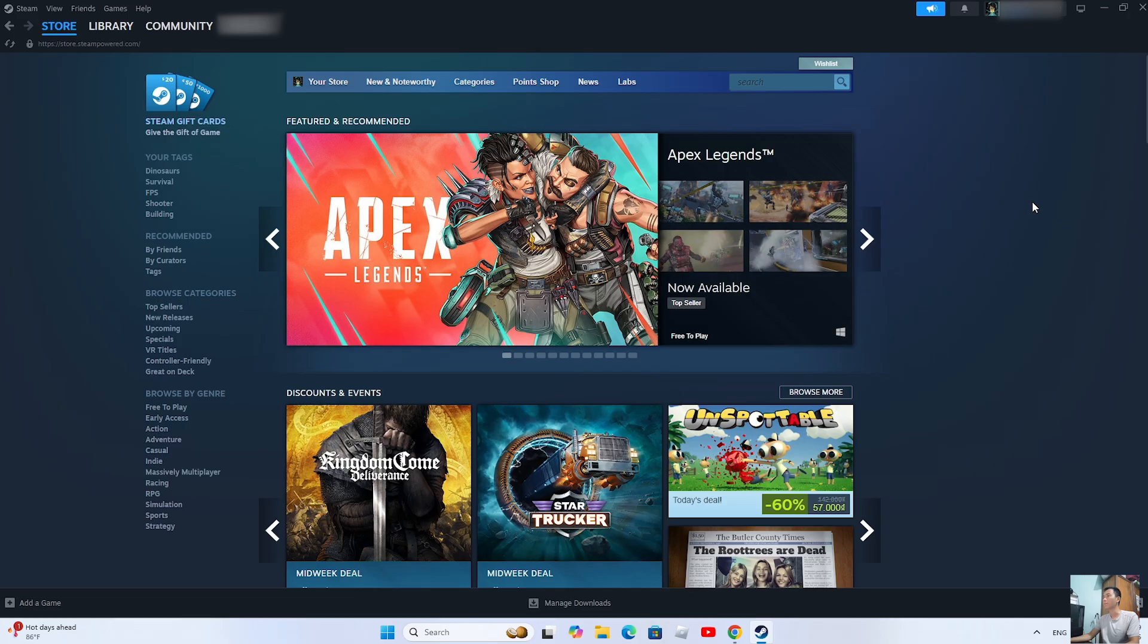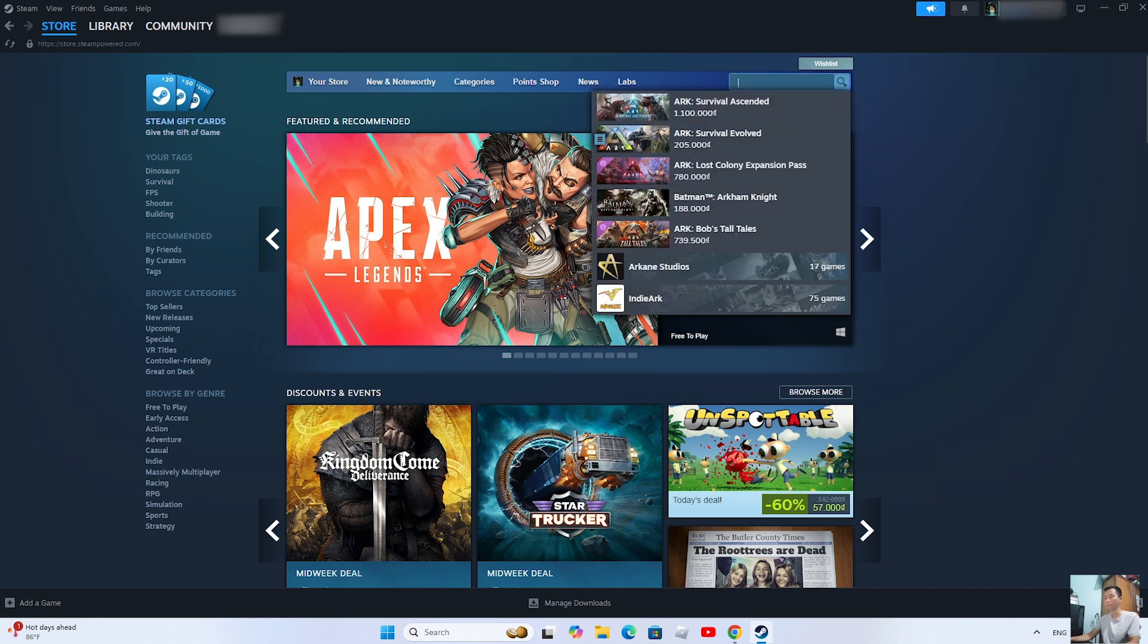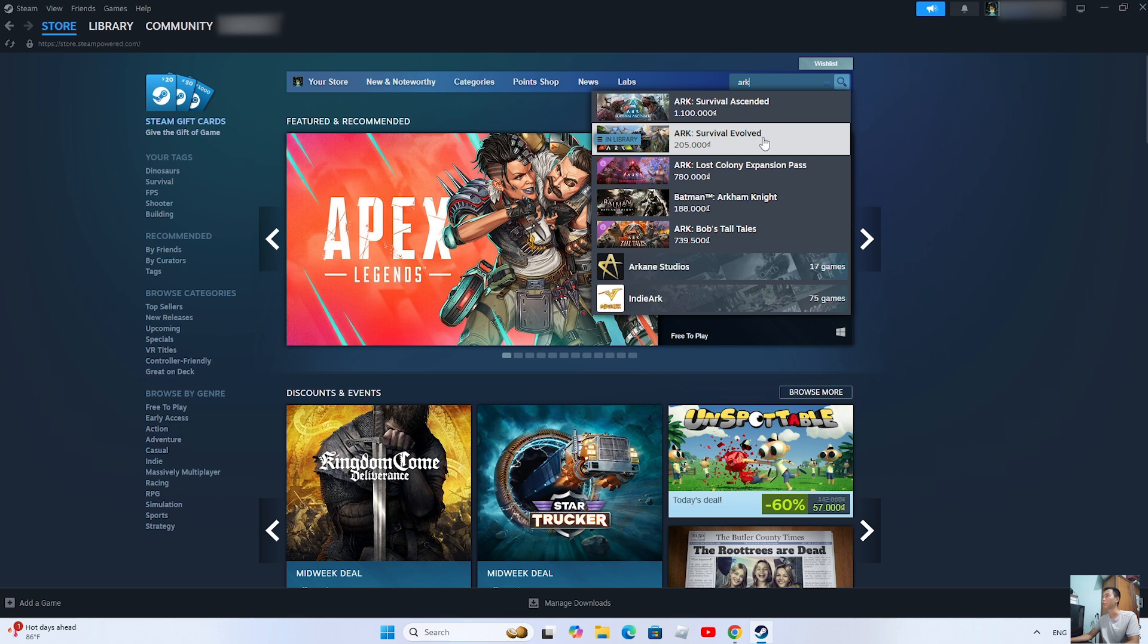After logging into your Steam account, search for the game ARK. This is the game ARK. Click on it.